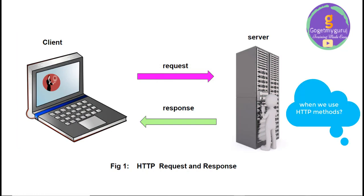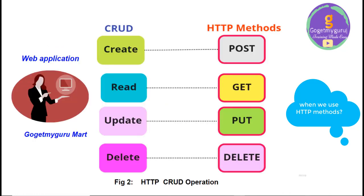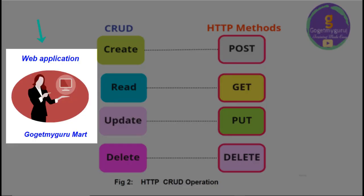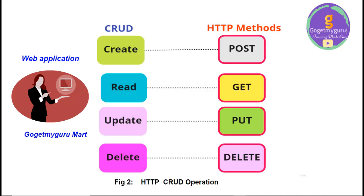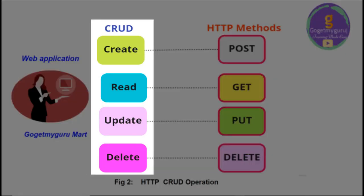So, next question is, when we use HTTP methods? While creating any web application or while working with any web application, user will perform some operations, right? It's like CRUD operation.